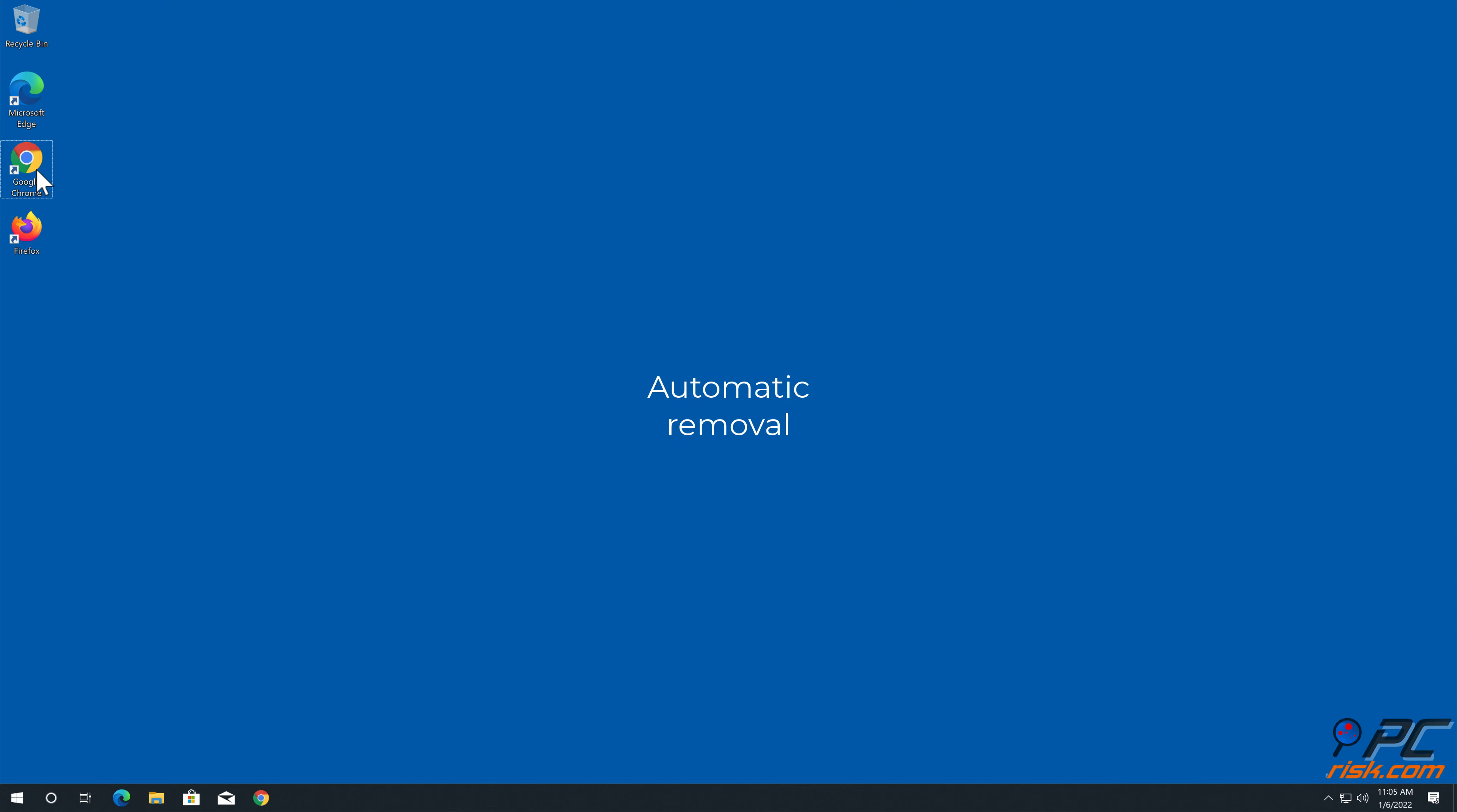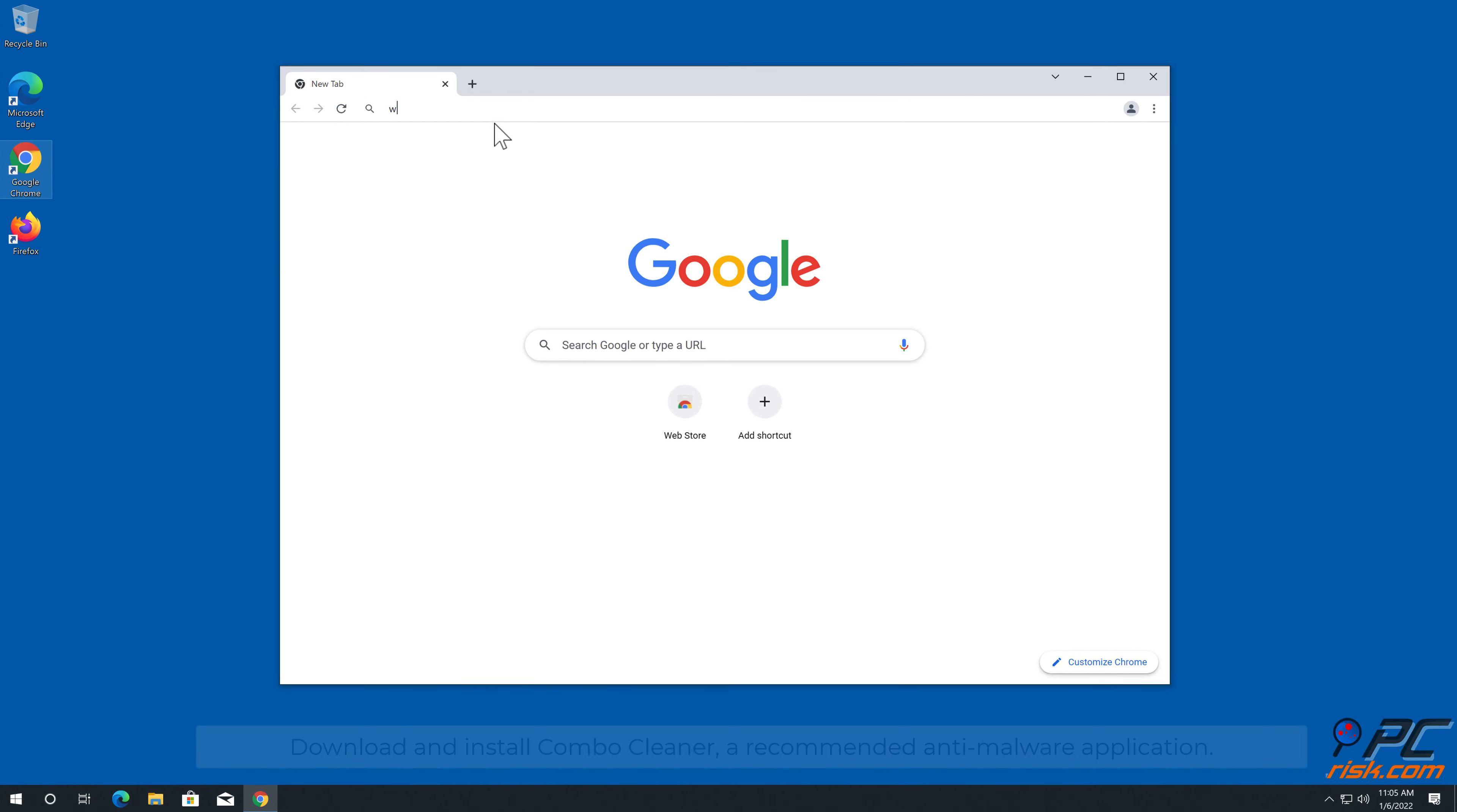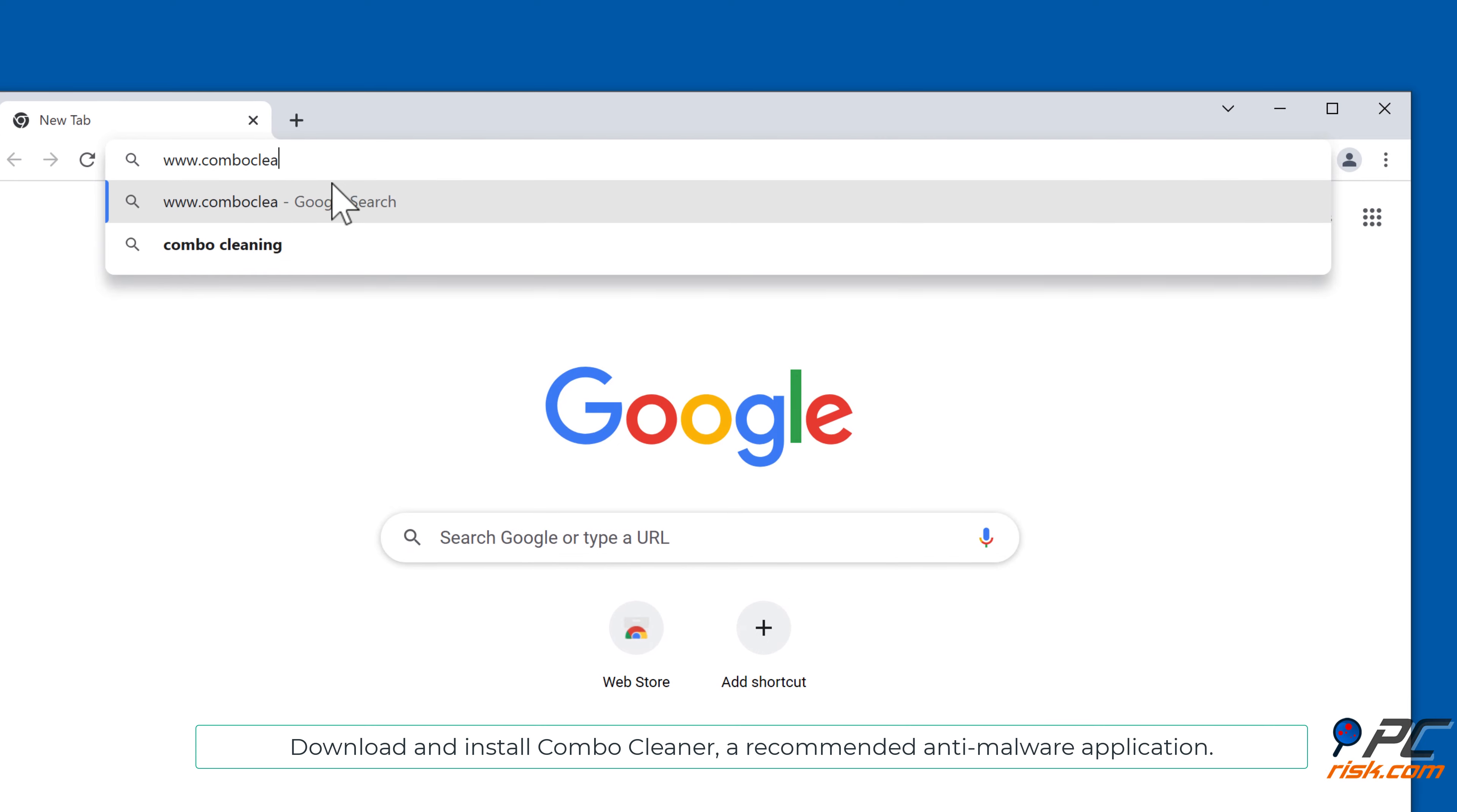Automatic removal. Download and install Combo Cleaner, our recommended anti-malware application.